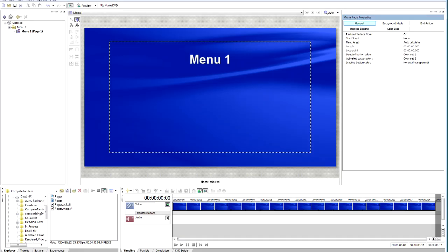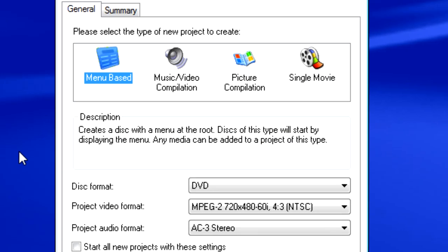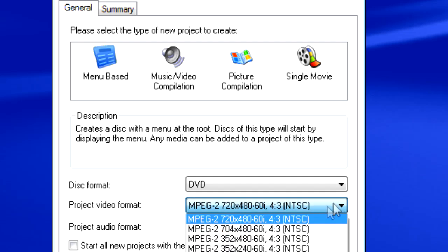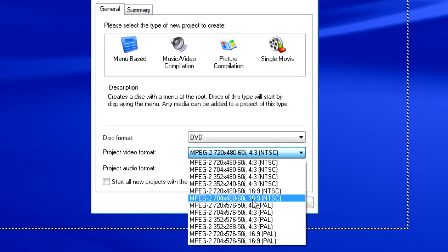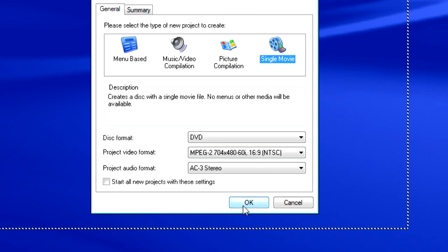So here's our interface. Let's click on the New button, which is Control-Shift-N, or we can go to File > New, either one. It gives us this opportunity to choose Single Movie, and we've got it set up for our project format. So let's set this up for widescreen — we're going to choose 16 by 9. Click on Single Movie and click OK.